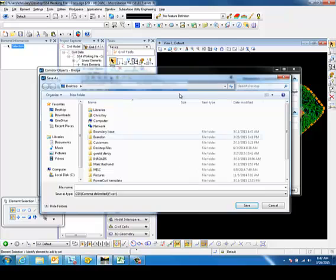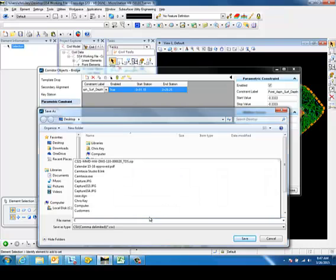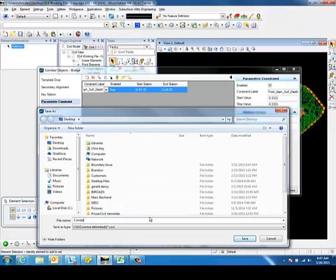This is going to save it just for the object that you are under. I'm going to save this out as the constraints.